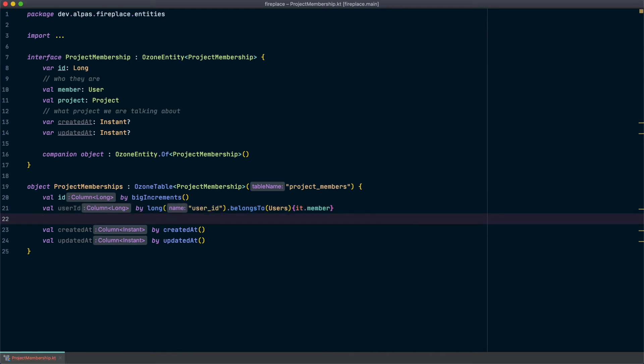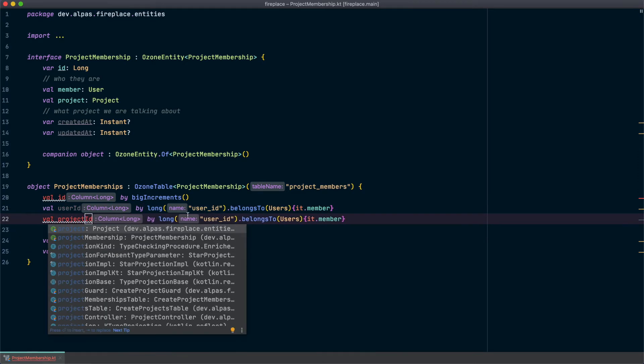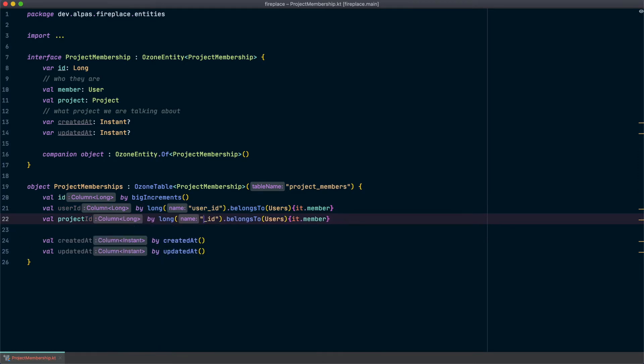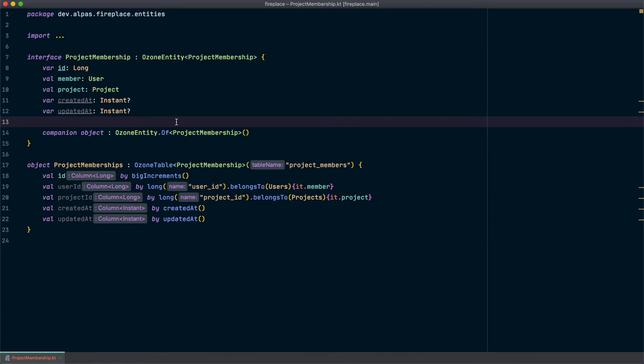And we're going to have a nearly identical line for project and that should be all the information we need to describe a project member. So let's run our migration and add this new table to our database.